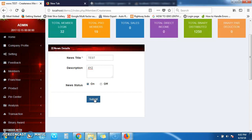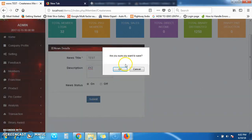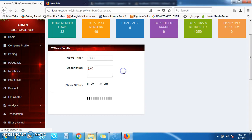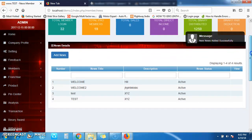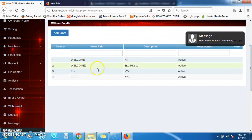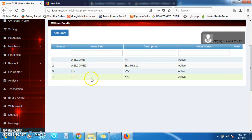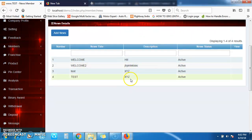After clicking Submit, you will receive a notification. You can see the message: 'New added successfully.' The news you added will now appear on your home page.